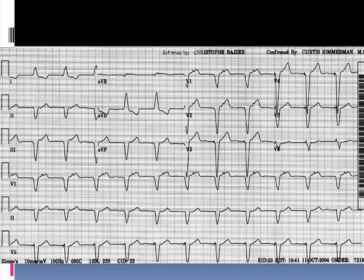But I wouldn't have shown this EKG solely for that. This patient also has retrograde atrial activation. If you look at the lead V1 rhythm strip, you can see retrograde P-waves within the ST segment. That means there's retrograde ventricular-atrial depolarization — the atria are actually contracting against closed mitral and tricuspid valves.